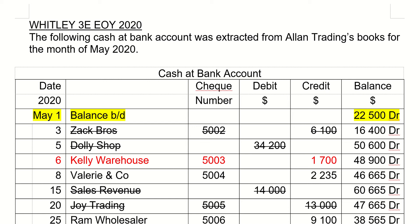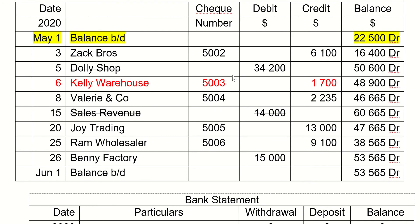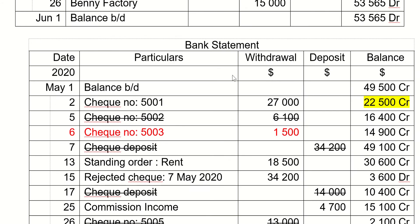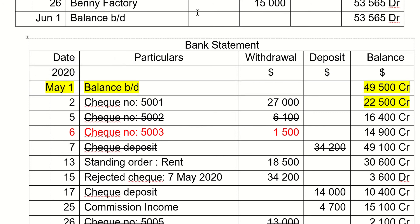The first step when you do a bank reconciliation statement is to check the opening balances of the cash bank account and the bank statement. The cash bank account opening balance is 22,500 — highlighted in yellow. Now we're going to see whether that is the same as the bank statement. Actually, the bank statement shows 49,500, so they are different.